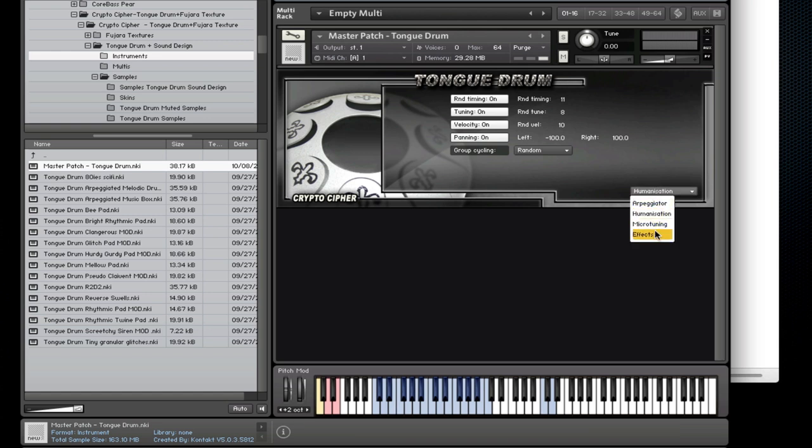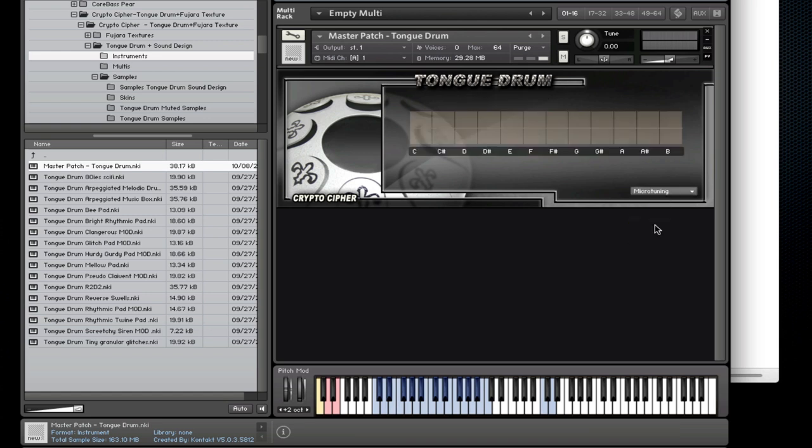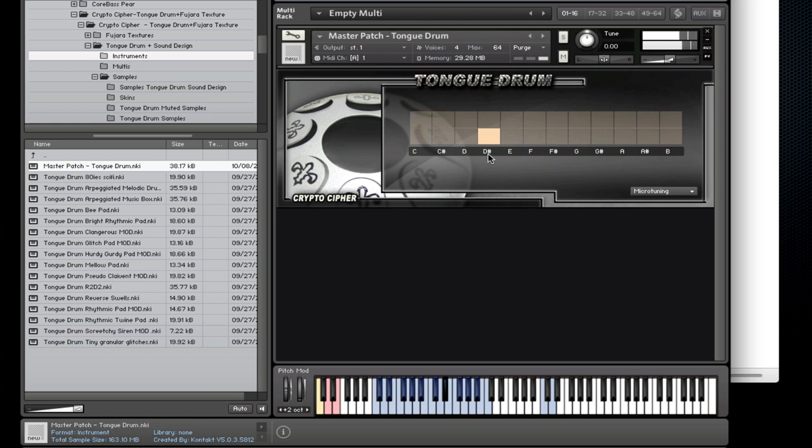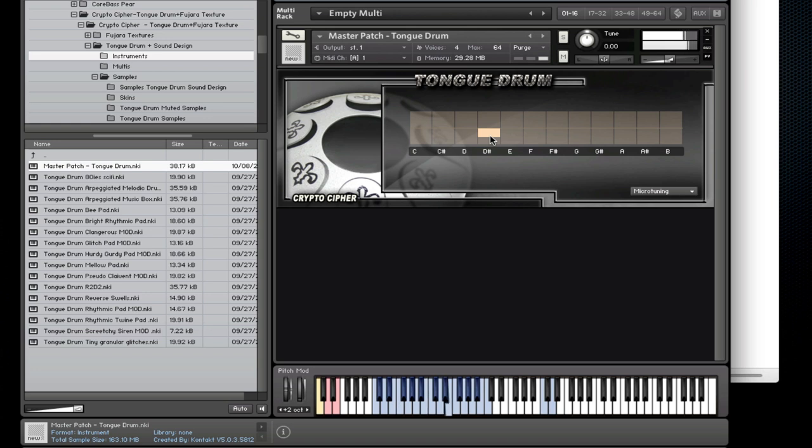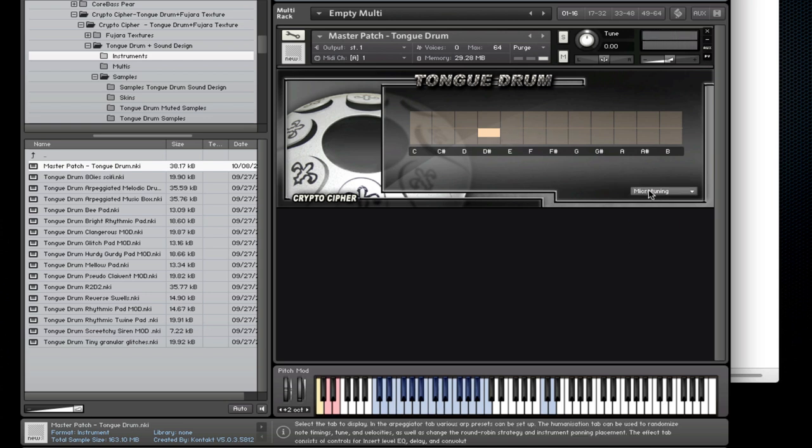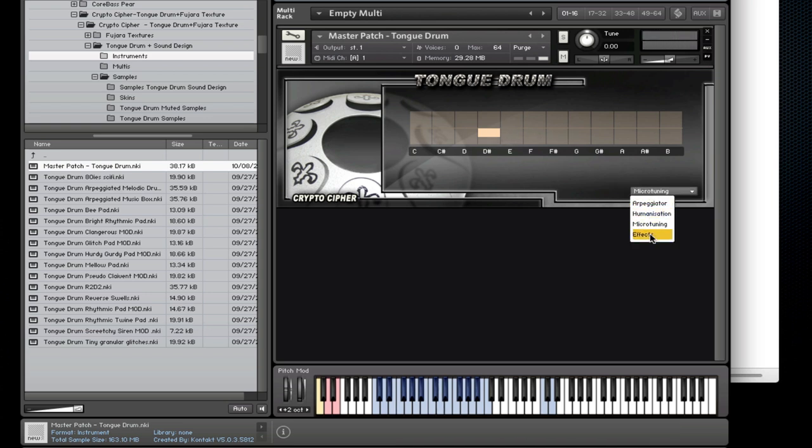Now the next page is a micro tuning page and each note can be pushed up or down a semitone or anywhere in between. So that gives you the option to create more interesting microtonal scales.